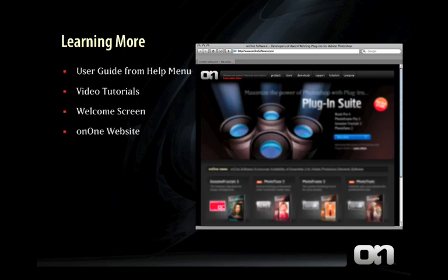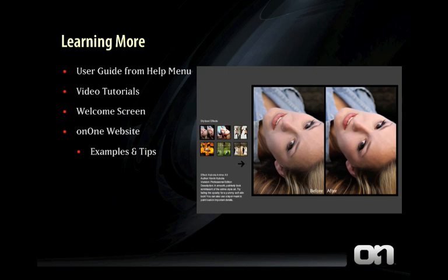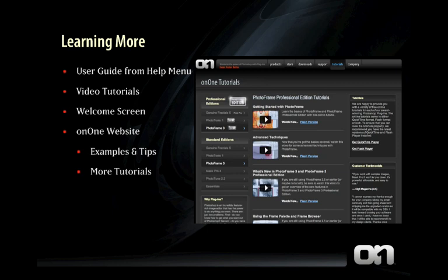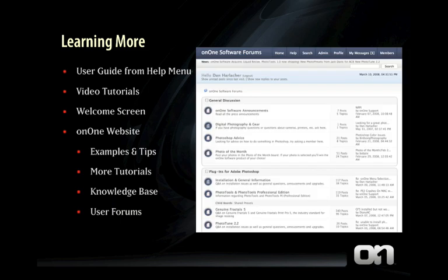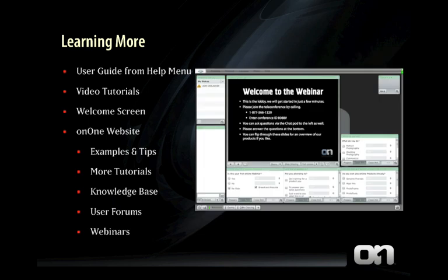If you visit the OnOne Software website, you can find more help too. There are examples and tips for most products, and more video tutorials on the Tutorials page. You can check out the Knowledge Base for frequently asked questions, visit the User Forums to ask questions of other users and to download presets, or sign up for one of our free weekly webinars to learn more one-on-one with an OnOne expert.